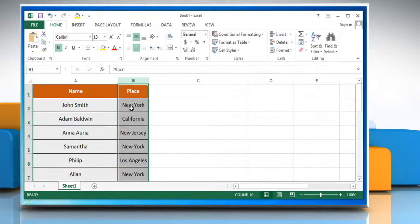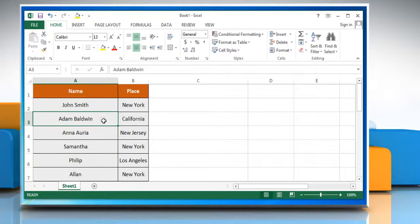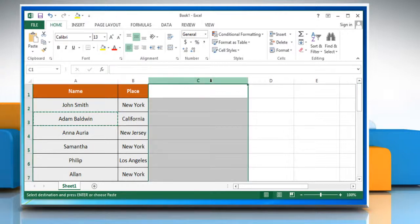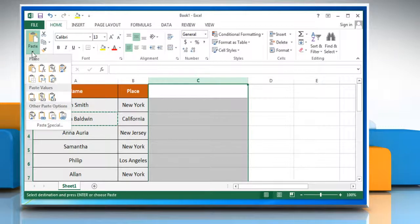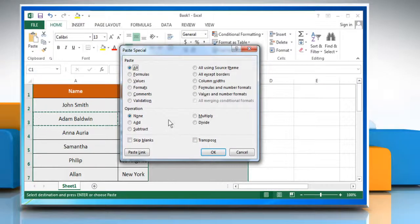To match the column width to another column, select a cell in the column. Click Copy on the Standard toolbar and then select the target column. On the Clipboard section, open the Paste menu and click on Paste Special. On the Paste Special dialog box, select Column Widths and then click OK.